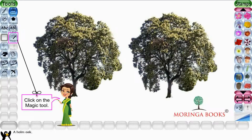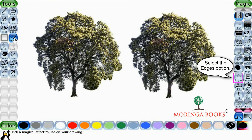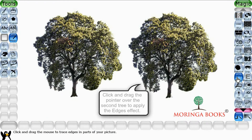Now click on the magic tool in the toolbox. Select the edges option in the selector, then click and drag the pointer over the second tree to apply the edges effect.